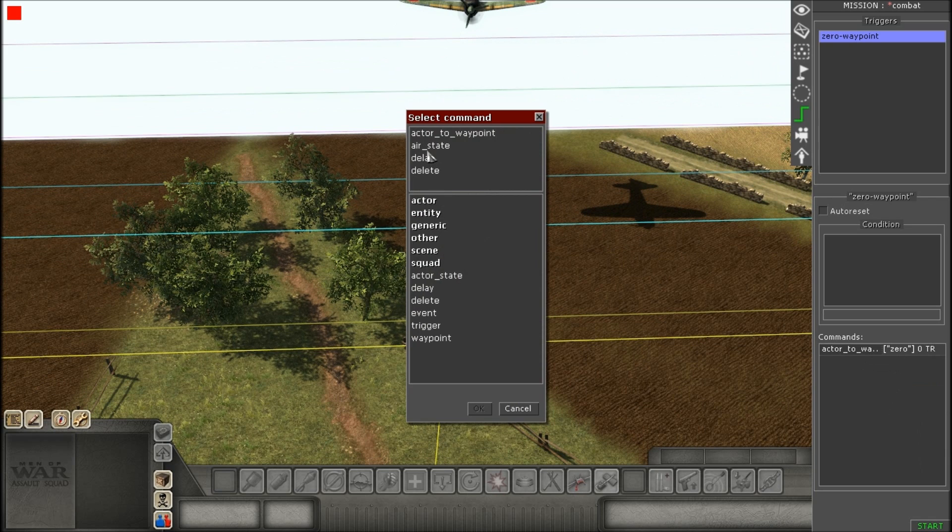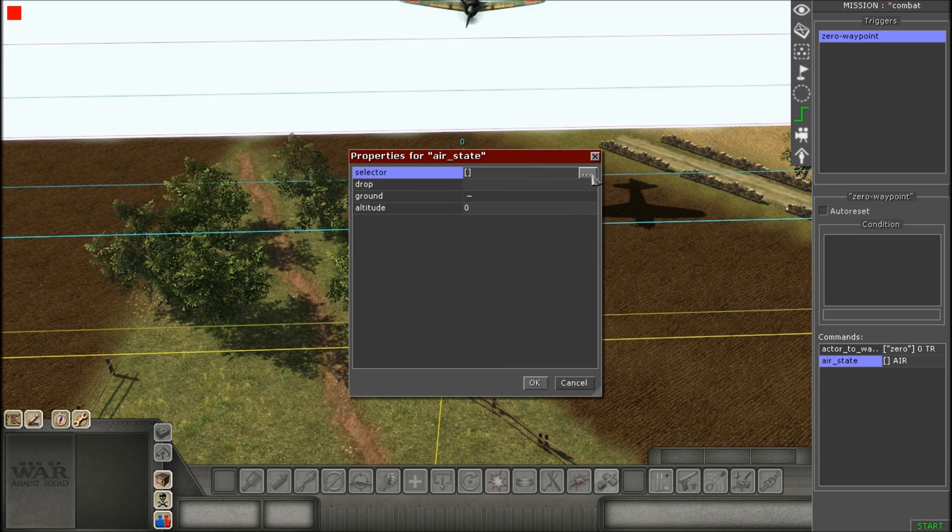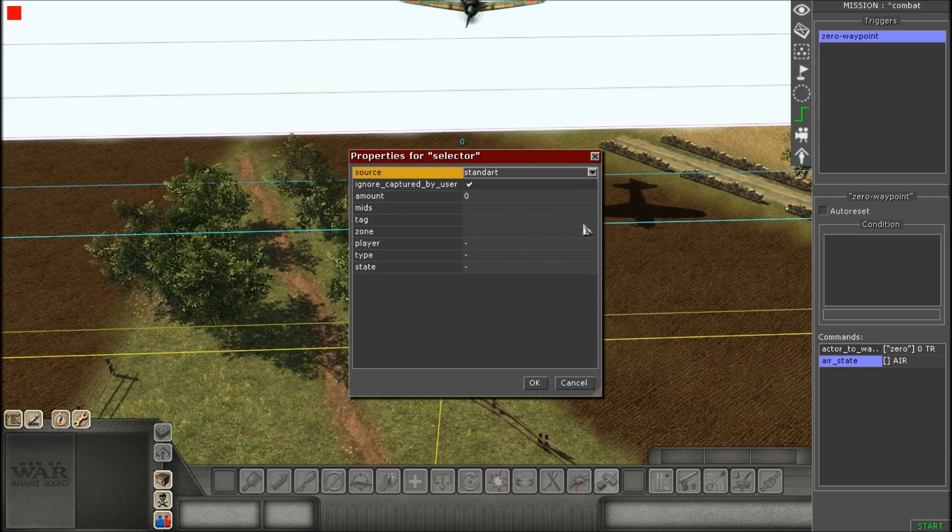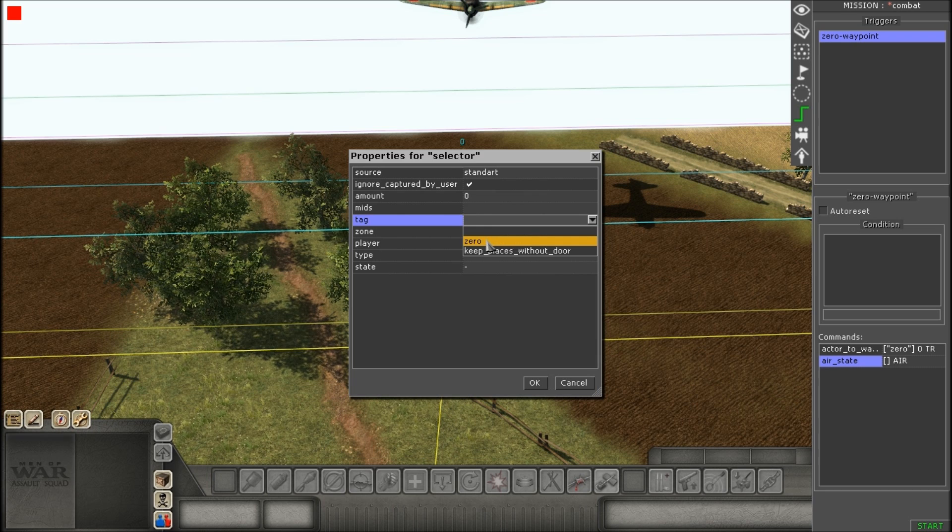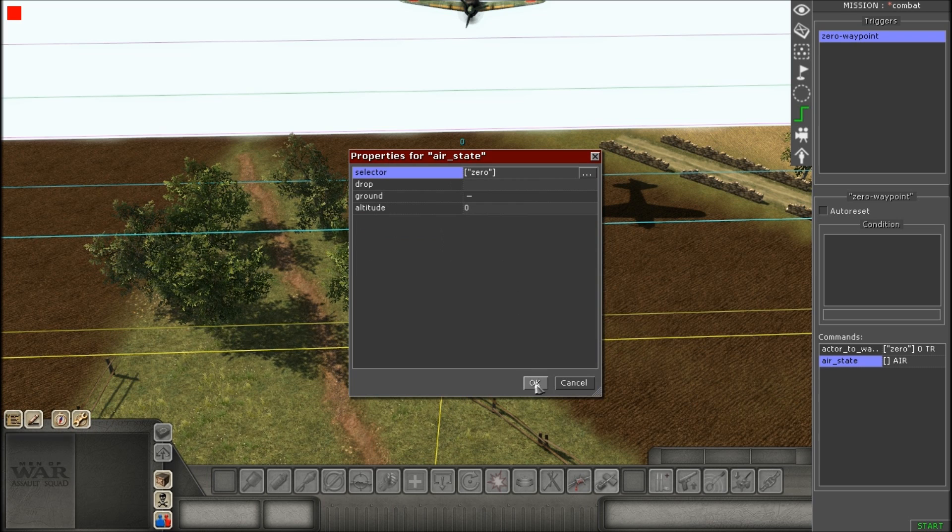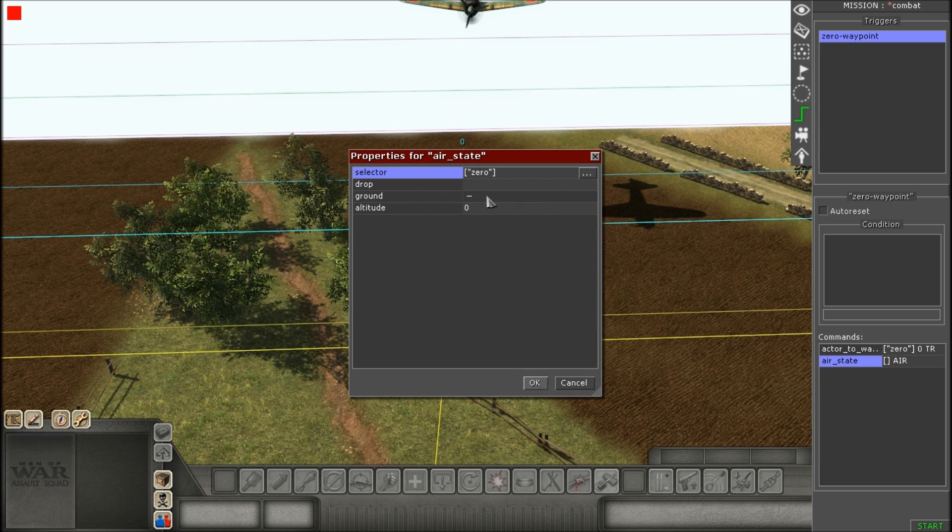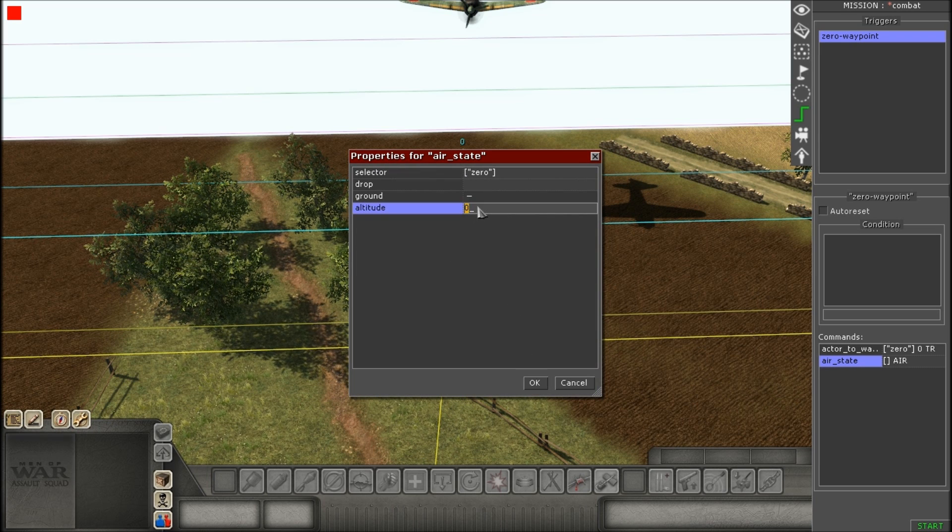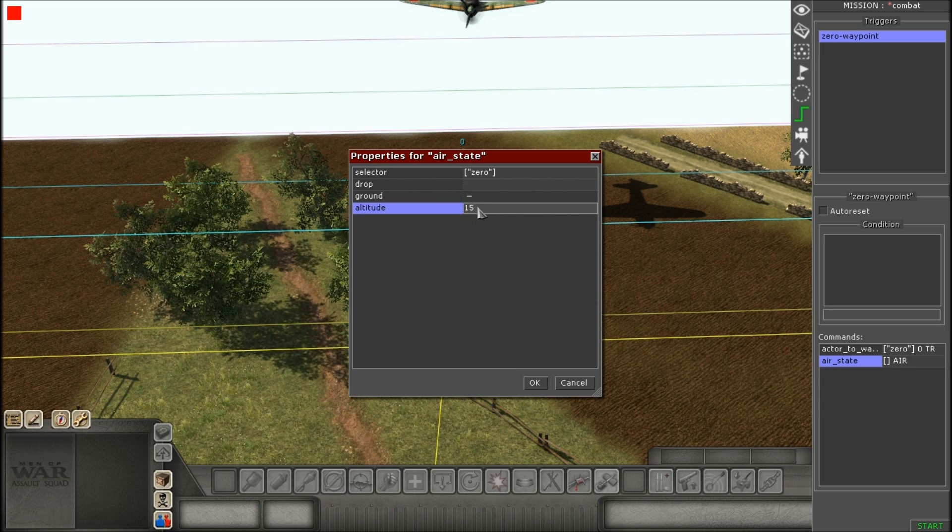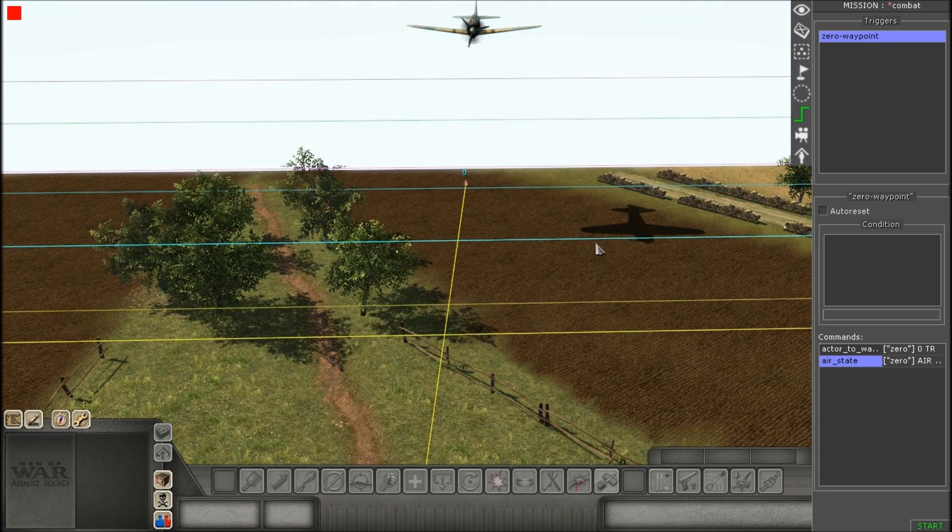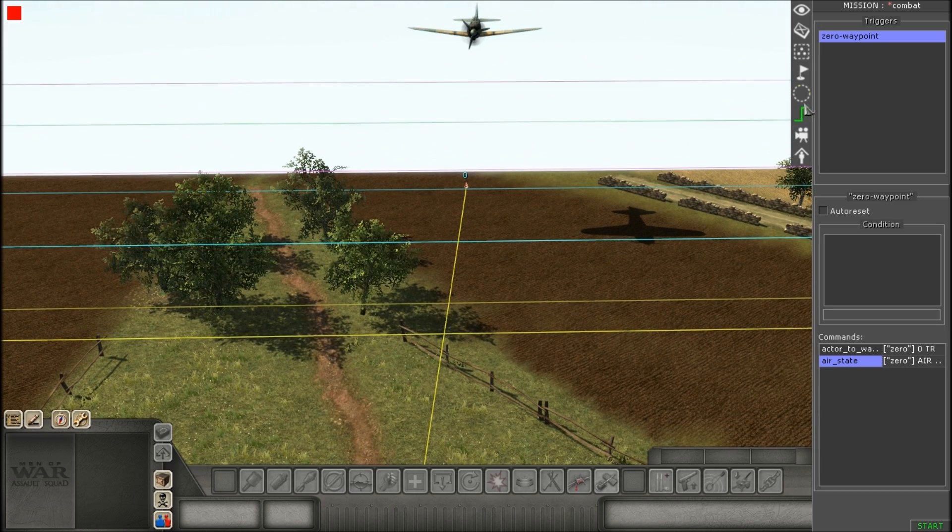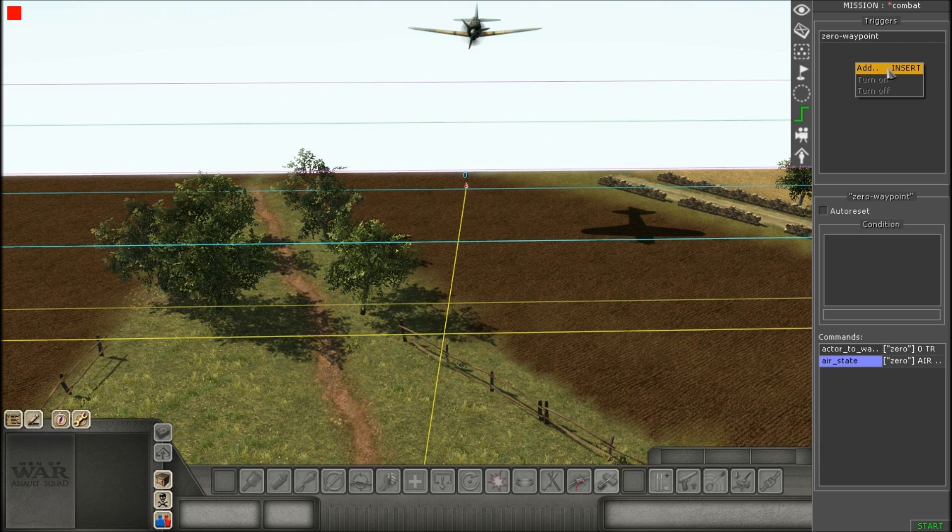If it's in the air, then we need to give it an air state. So, you've got to go to your selector, tag as usual. And then, just give it the altitude. You don't need to check off ground. Okay, you're all set.